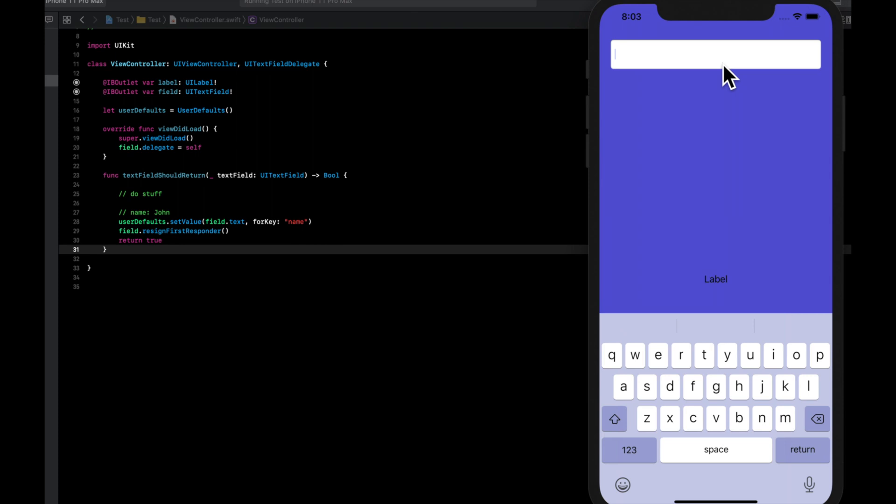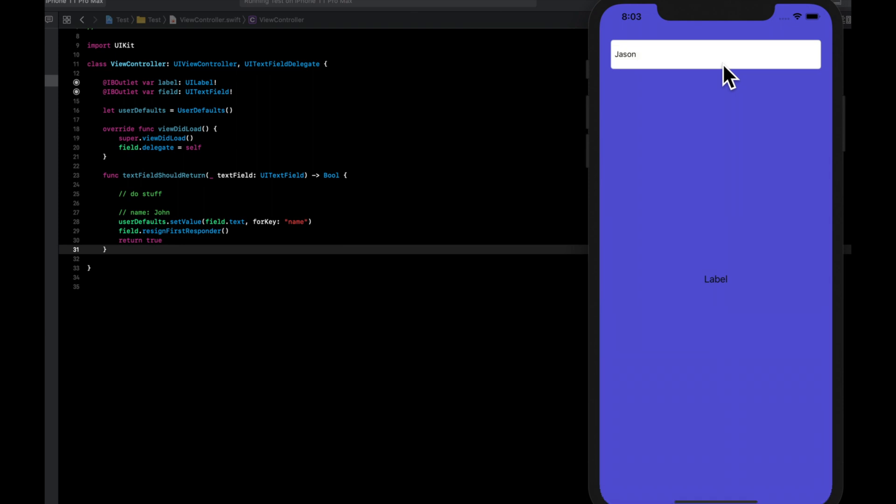Let's type in Jason. Cool. So we know something's going on. We're coming into this function and it is dismissing.